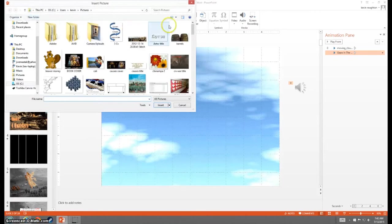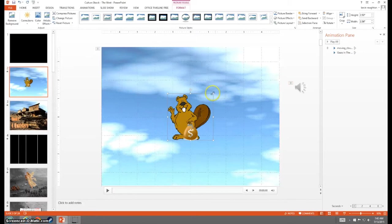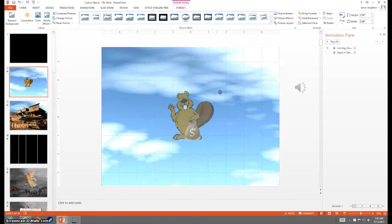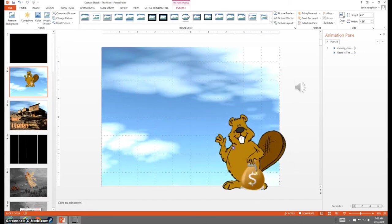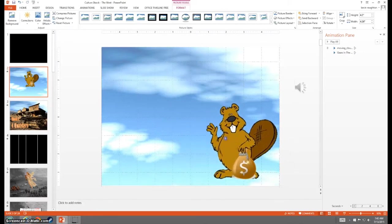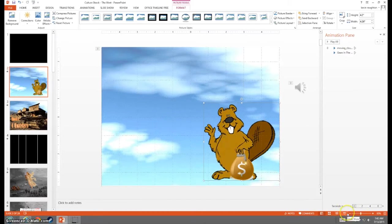So we'll throw in a picture. Let's insert picture. Let's see what we got over here. Oh, here, we'll use this beaver money slide from my Lewis and Clark presentation. And now he's not animated in any way, so he'll just sit there.